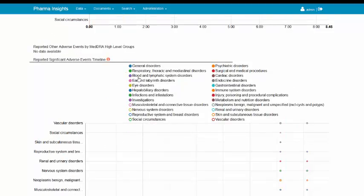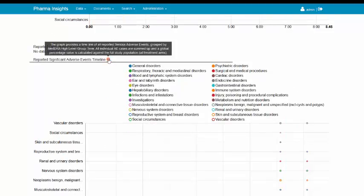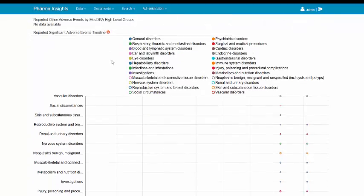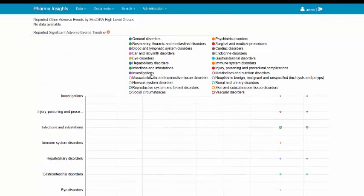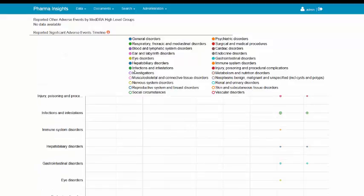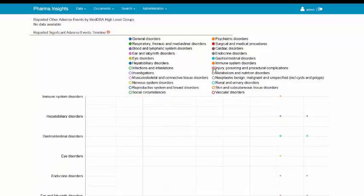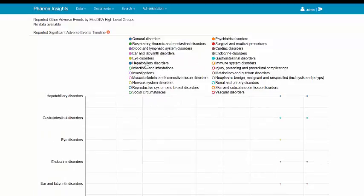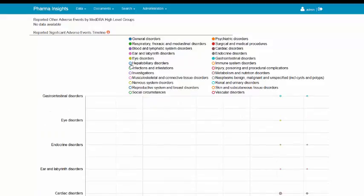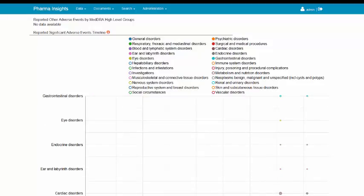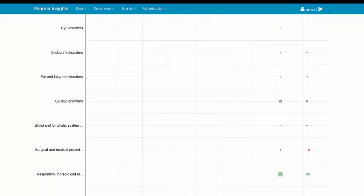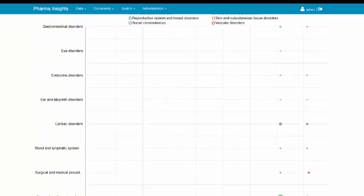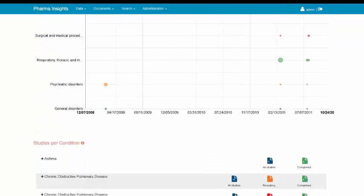Now let's explore the timeline of the reported adverse events. This widget shows a quantitative distribution of the different categories of adverse events in time. The different groups of adverse reactions could be easily switched off from the widget. Thus we can leave only the most significant signals.